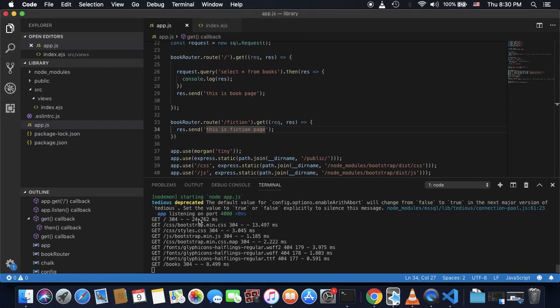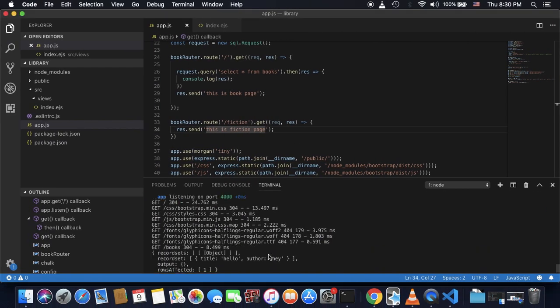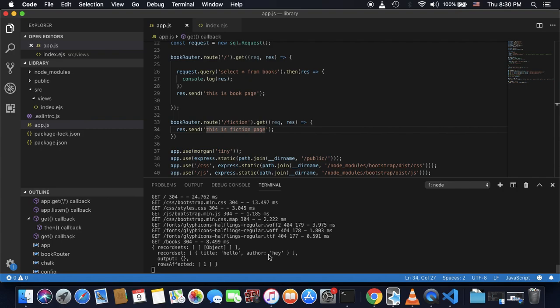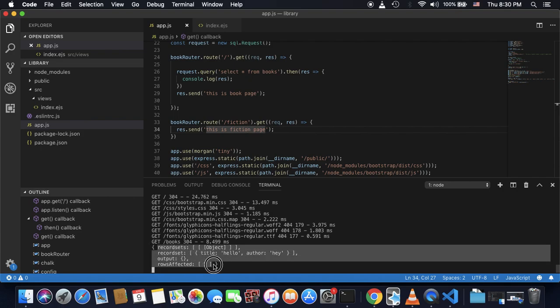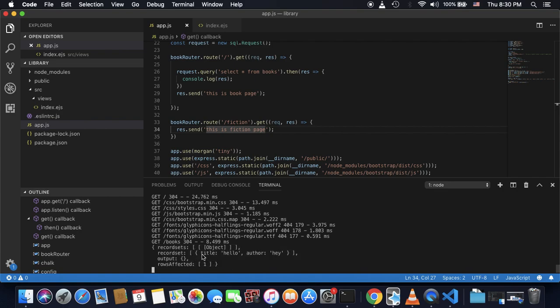So as you can see here, it give me everything inside my books table, which only has one record with title is hello and author is hey.